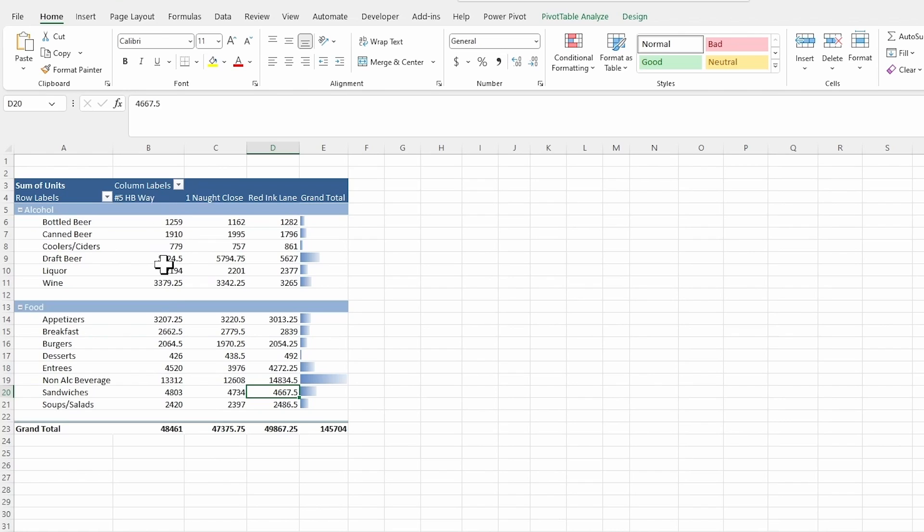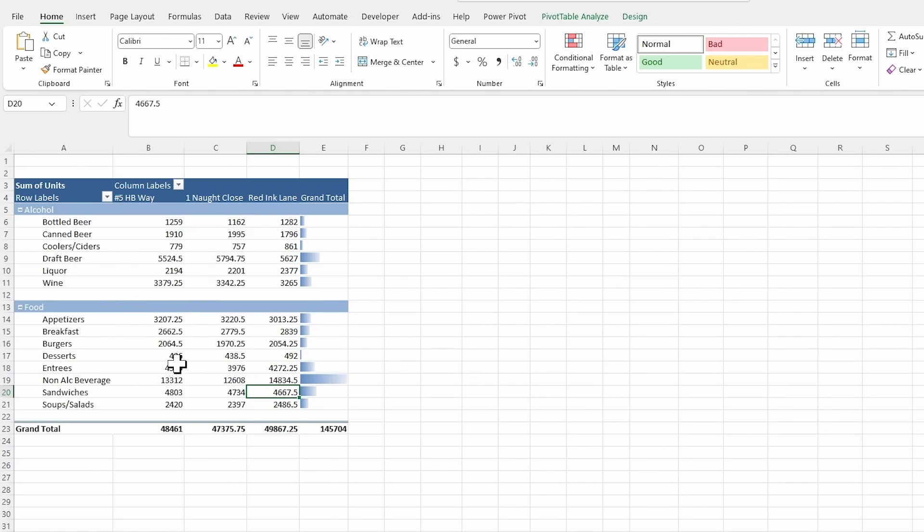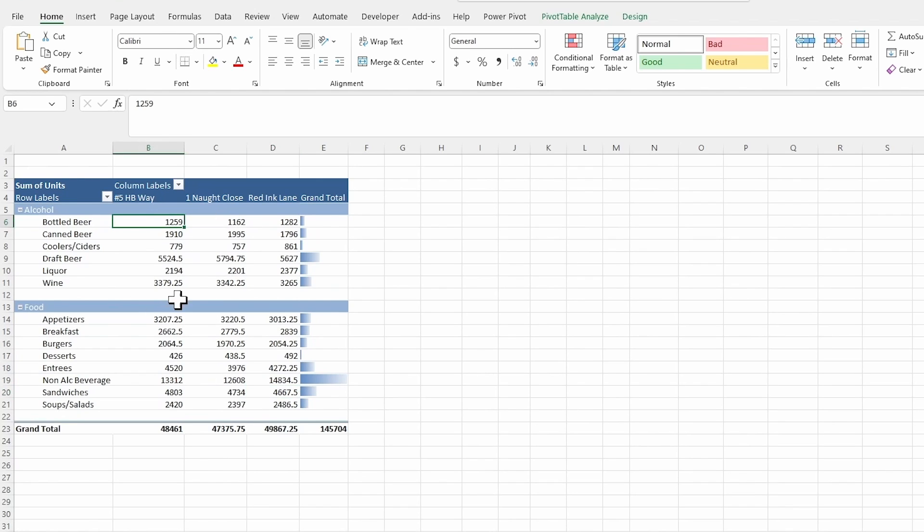Another thing I want to do is give this some formatting. So I'm missing on here, obviously the dollar sign as well as the comma. So I'm going to make sure I select all of my data. I don't have a lot, so I could easily do this.